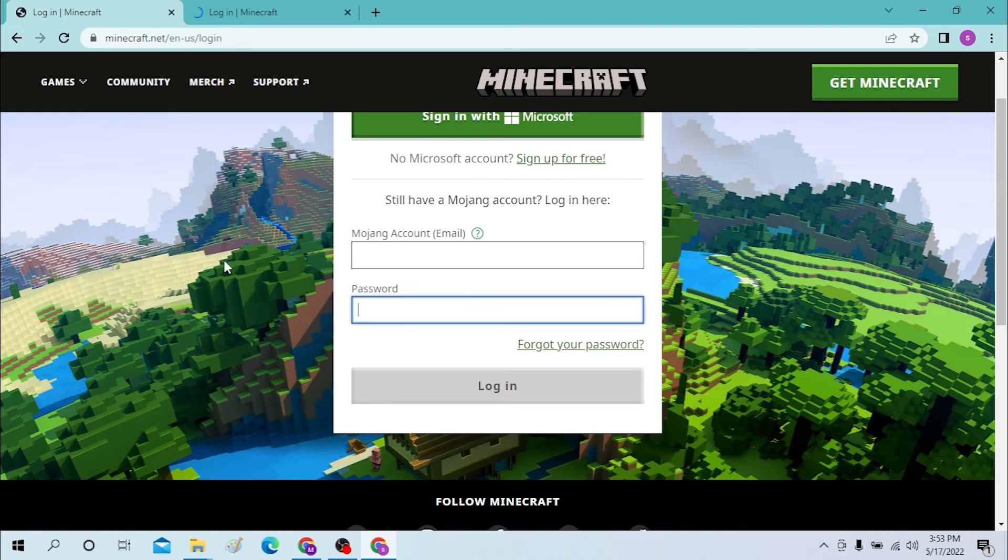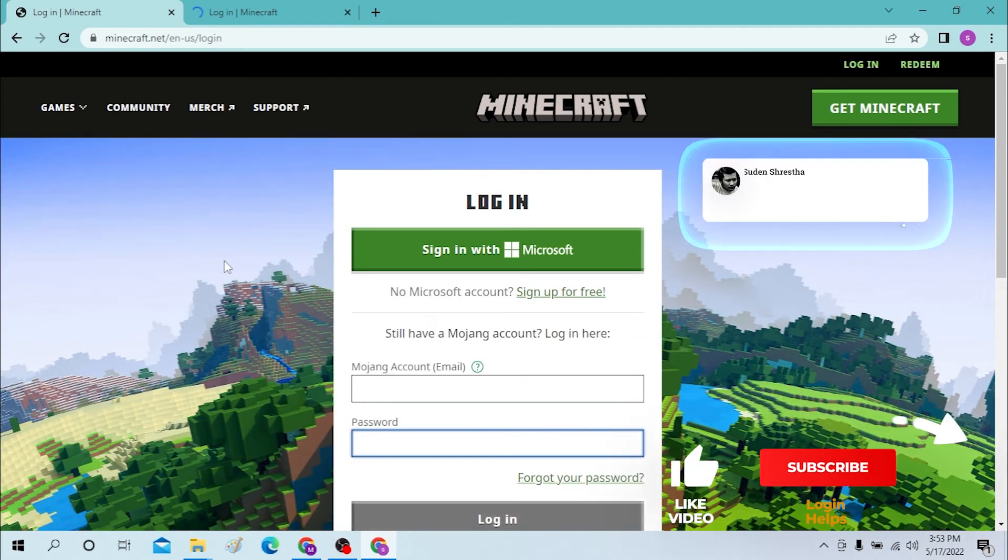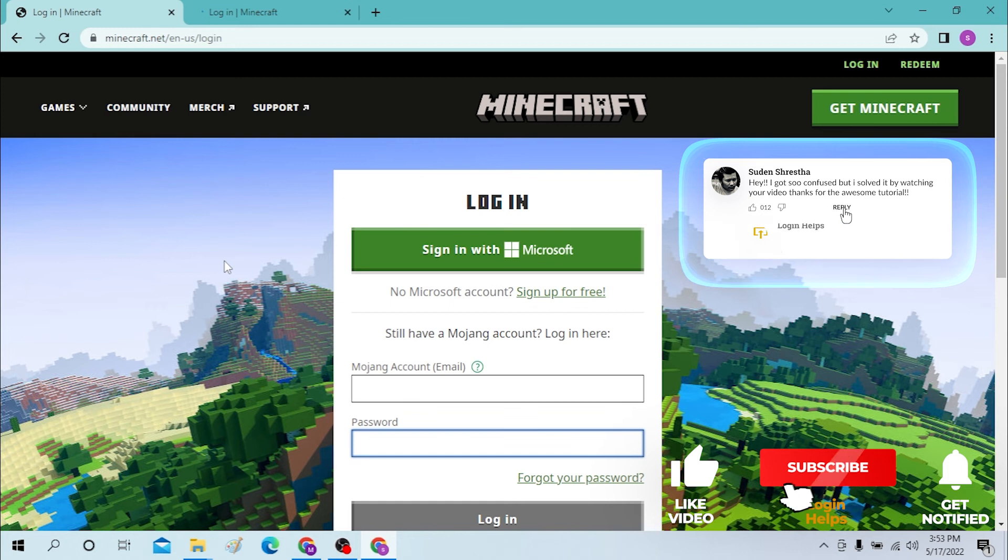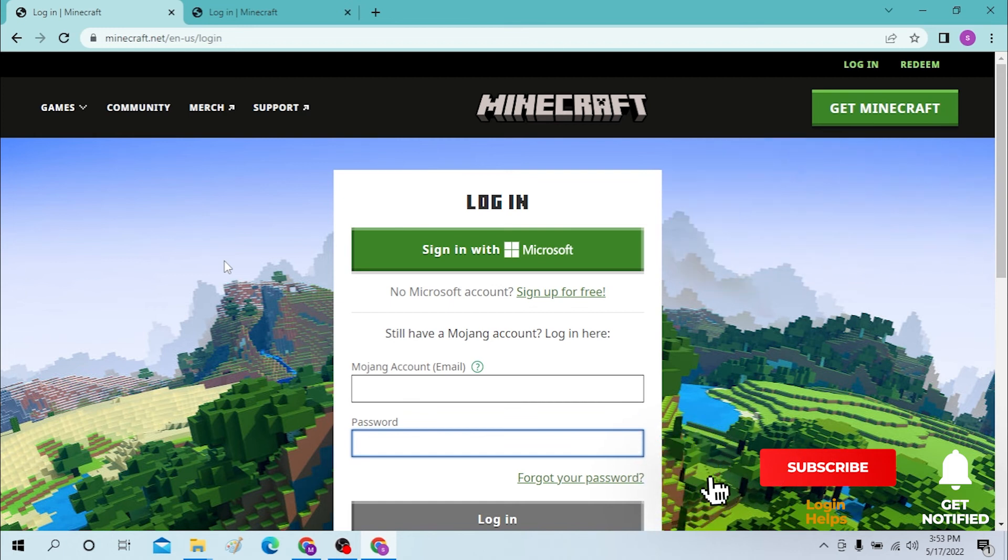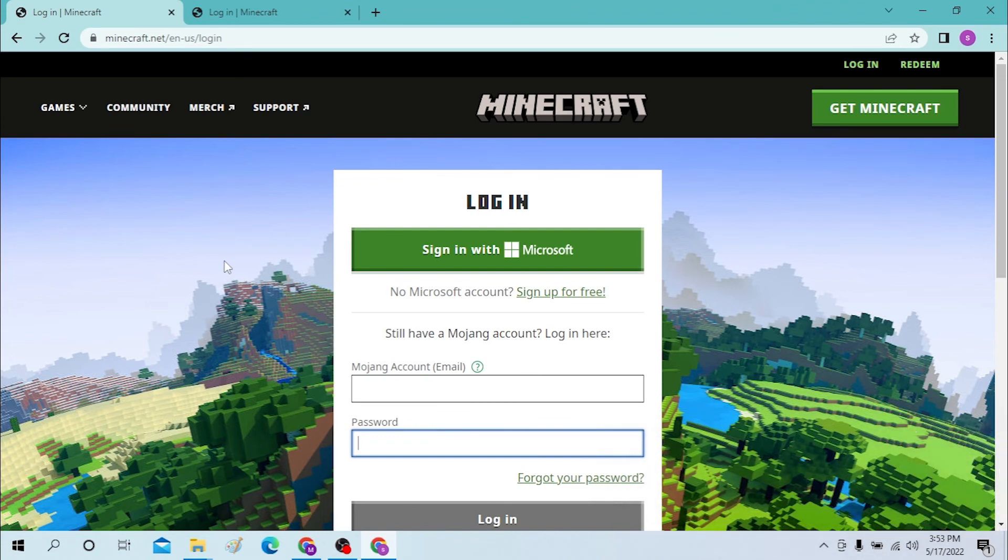And there, this is how you log into your Minecraft account from a desktop. If you have any confusions or questions regarding the topic, don't hesitate to comment in the comment section below. And don't forget to like, subscribe, and hit that bell icon for more videos. Thank you for watching guys, peace.